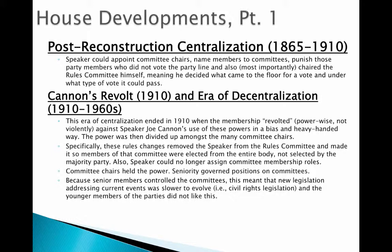In 1910 there was a revolt called Cannon's Revolt, where the membership of the House essentially said we've had enough of this type of rule — we need more committee power. They changed the rules of Congress, which can be done without making new laws. Speaker Joe Cannon was essentially ousted, power was divided up amongst the committee chairs, the Speaker was removed from the Rules Committee, could no longer assign committee membership roles, and the committee chairs held the power for a long time.